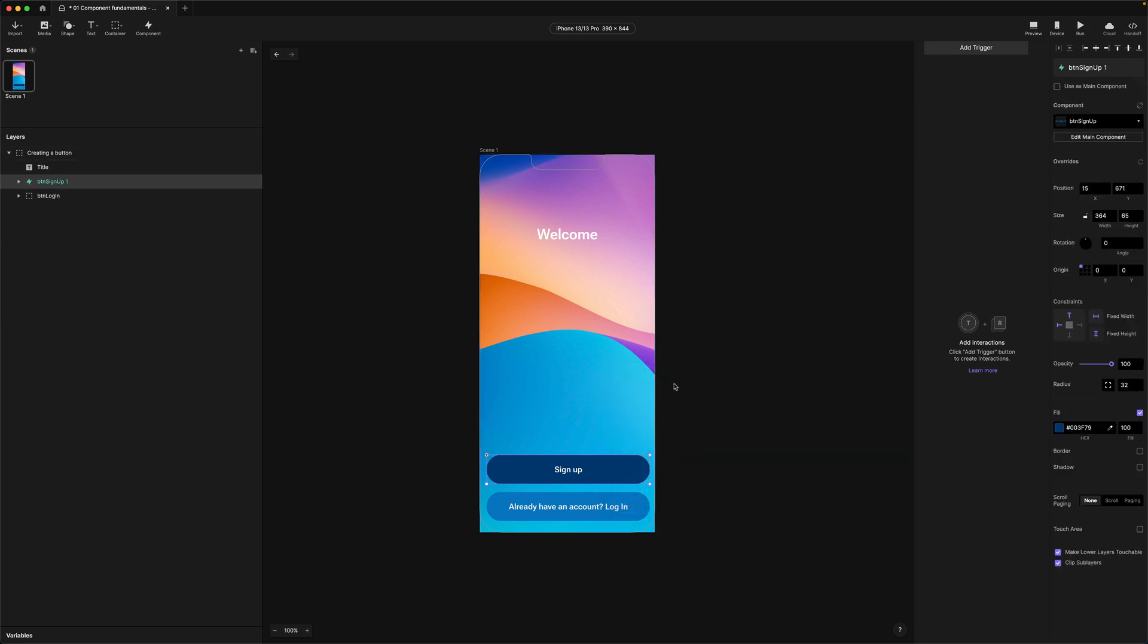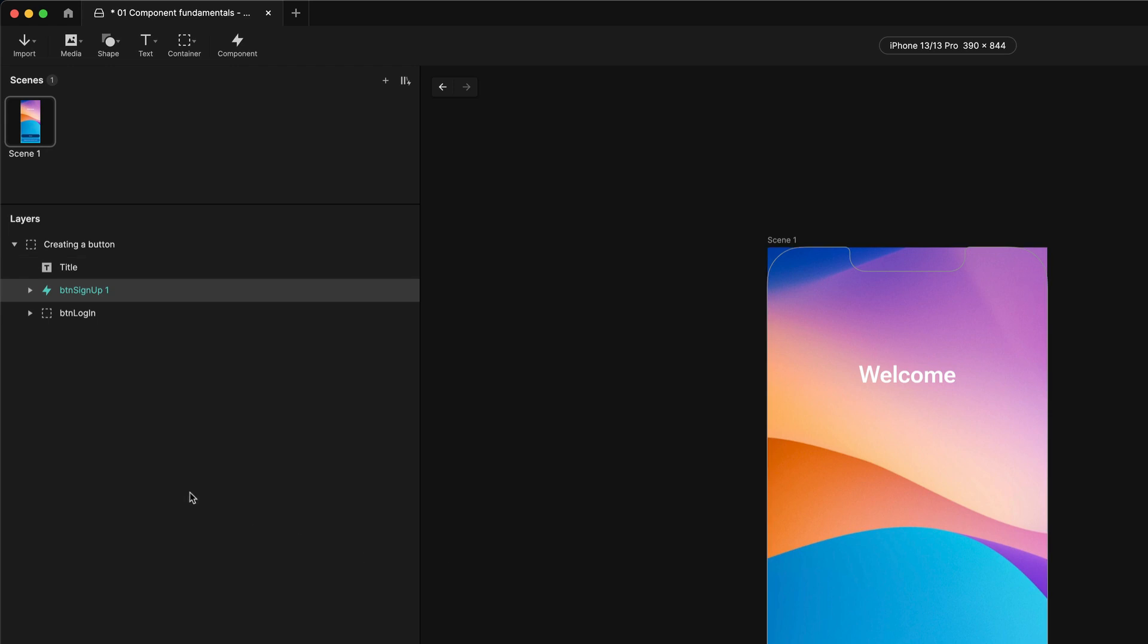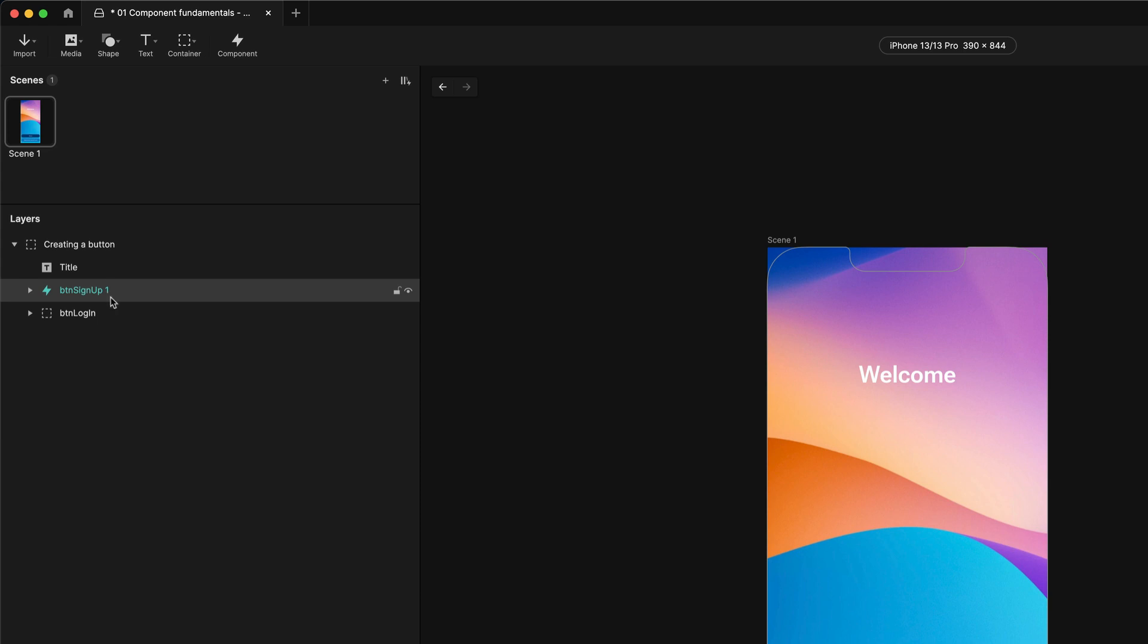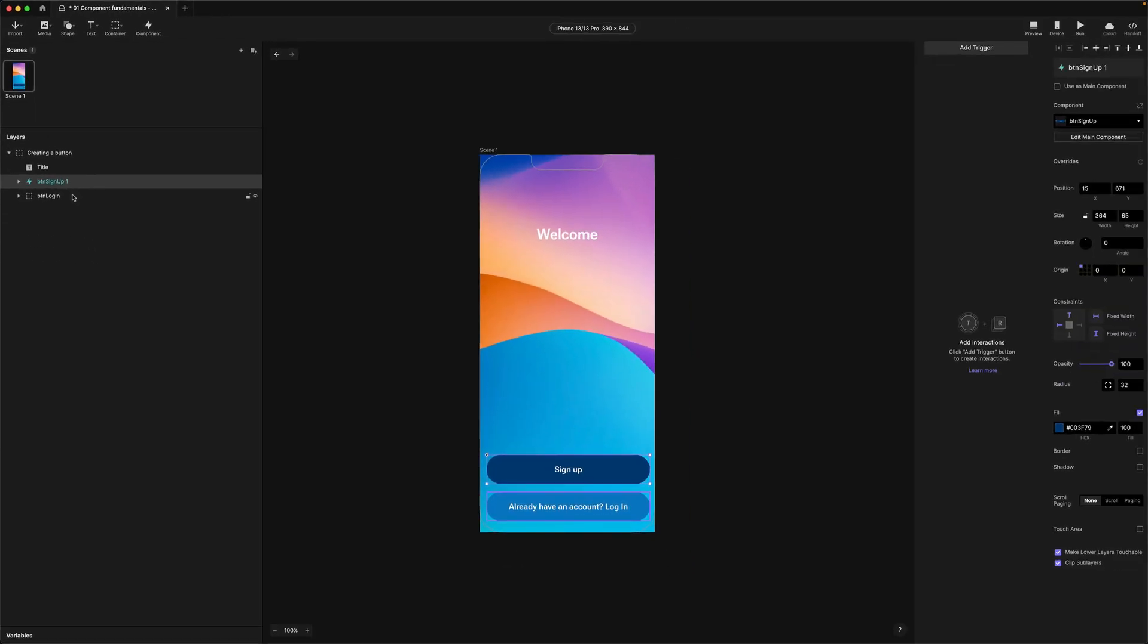Okay so a few things have changed. If we come back to our layers panel here we can see the button is now turned into this teal color, we've got this lightning bolt to the left and we've even got this number one appended to the end of the label and this is because the button here in our layers panel is now an instance of the component.